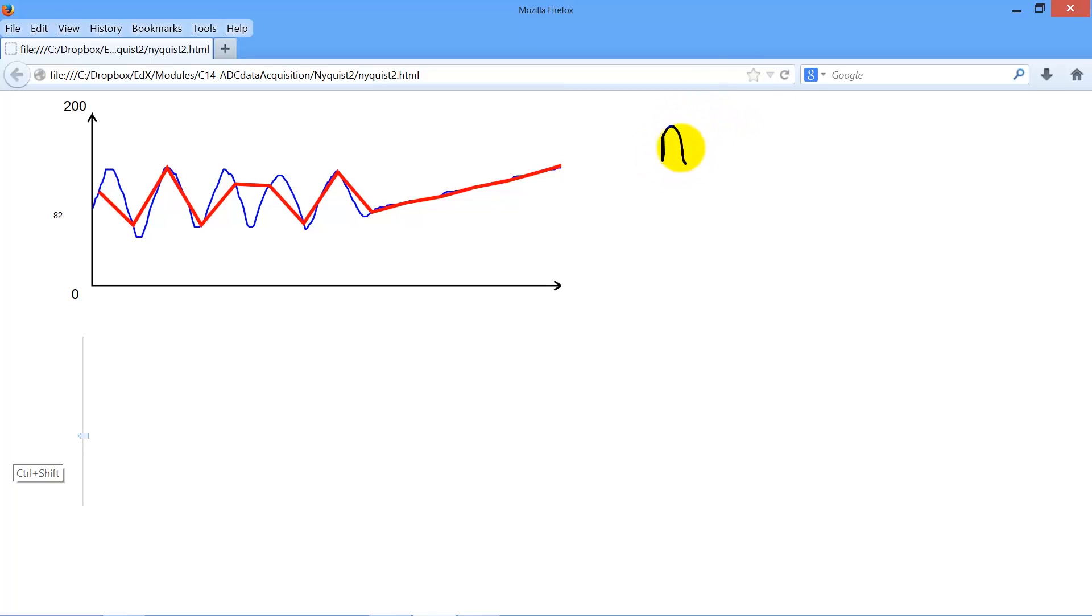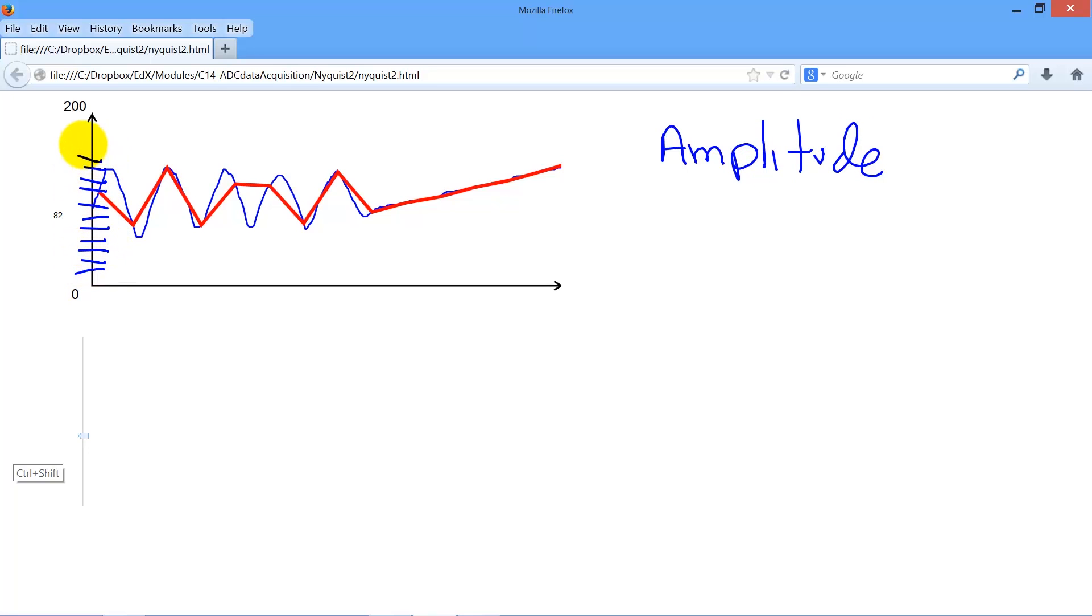The first is amplitude quantization. That means that at every point, the only choices we're going to have are discrete values between some number and some other number.